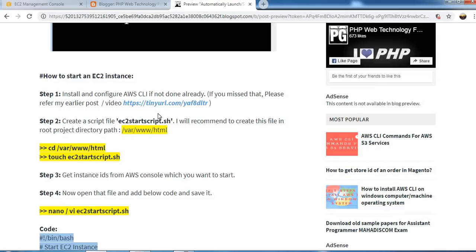For that we need to install the AWS CLI and we need to configure that. If you haven't already done that, then you can refer this link and we will have some idea.